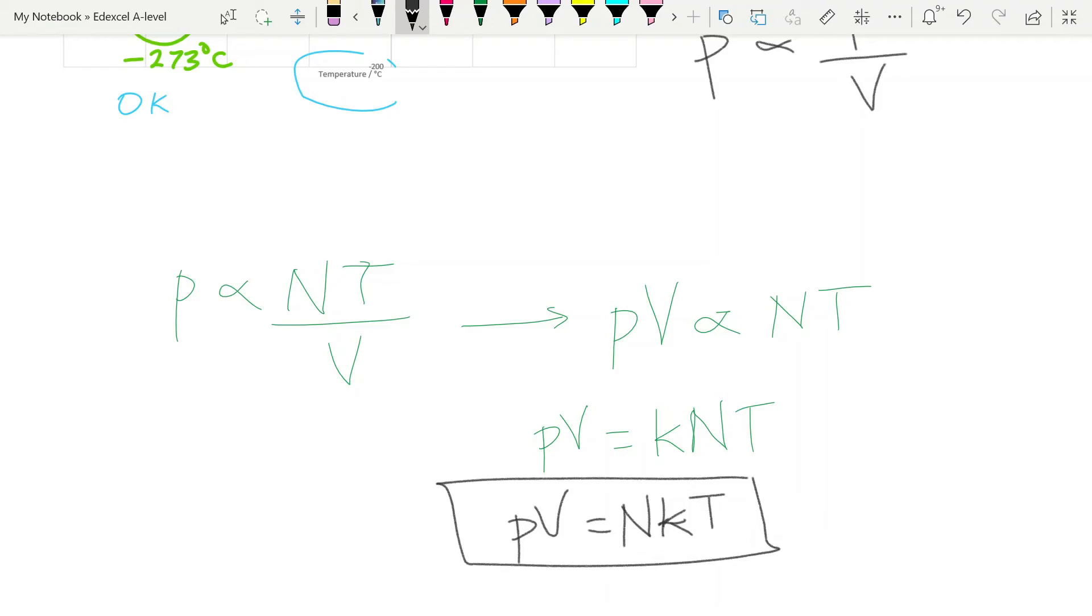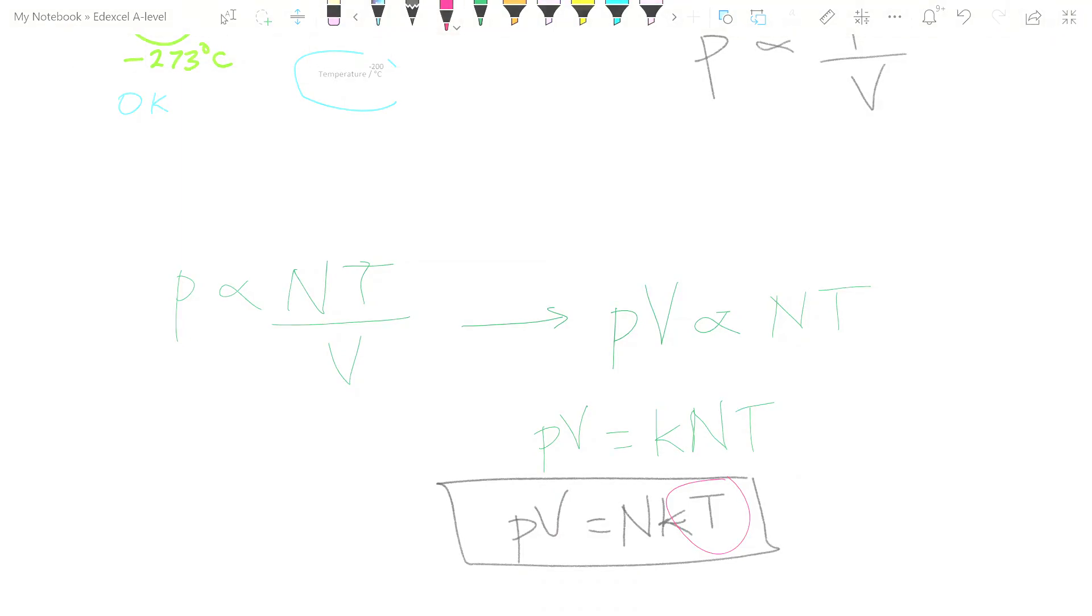And you need to be able to use this. You do have to be very careful, of course, with your units. And remember that this is the absolute temperature. In other words, it is the temperature in Kelvin. So any time you use this equation, make sure that you are putting your temperature in Kelvin.